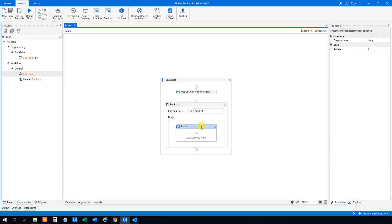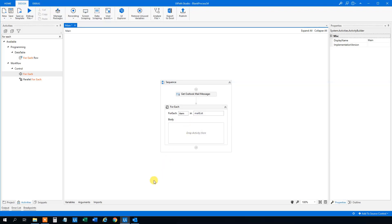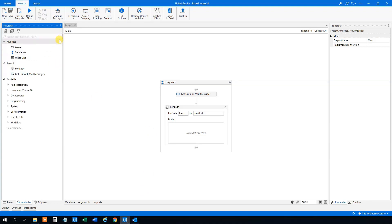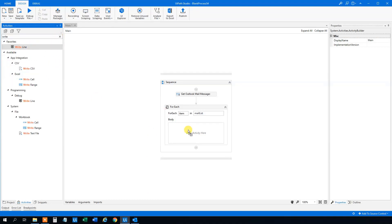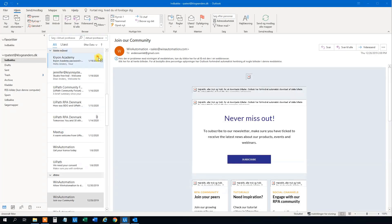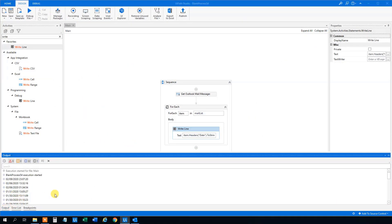Now we specify this. Then we will delete the body and say that from each mail we want the date first. So we'll use a 'Write Line' activity, drag it in, and use the headers command: item.Headers, then choose the date. It's good to be familiar with these .NET commands — I recommend you learn them. Let's try to run this. We run the file, go down to output, and we can see all the dates with times when these mails were sent.